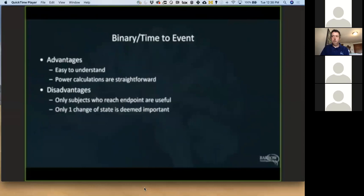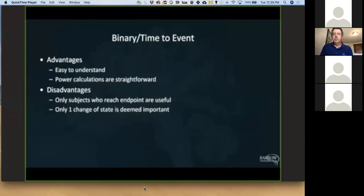Moving on to time-to-event endpoints: these can be time to an event as defined by a change in a functional rating scale — for example, a two-point change in the EDSS — or time to death, time to a new hospitalization, or time to a new stroke. These are clinically relevant because they assess functionally important characteristics. The advantage is that usually people can agree on when that endpoint has been reached, so they're easy to understand and easy to power. However, they have disadvantages: only subjects who have had an event contribute to your trial. If you're looking at a fatal disease such as ALS and survival is your endpoint, then only those patients who die contribute to that endpoint. Similarly, if you use a non-death related endpoint such as time to a five-point change in a rating scale, those patients who have changed by only three points don't contribute to your endpoint either. Where you put your event is very important.